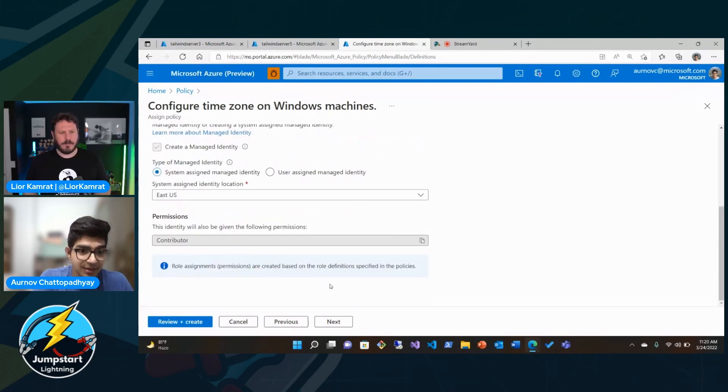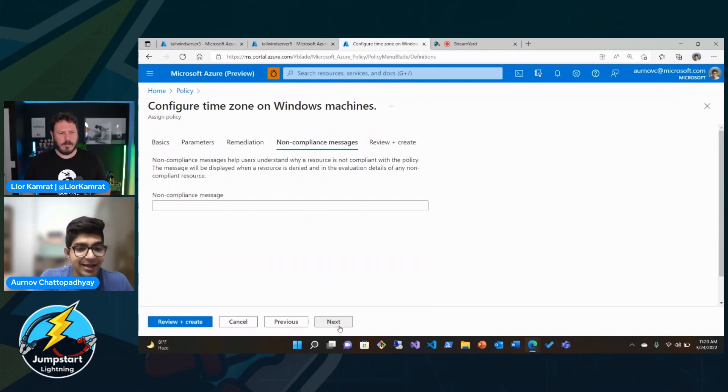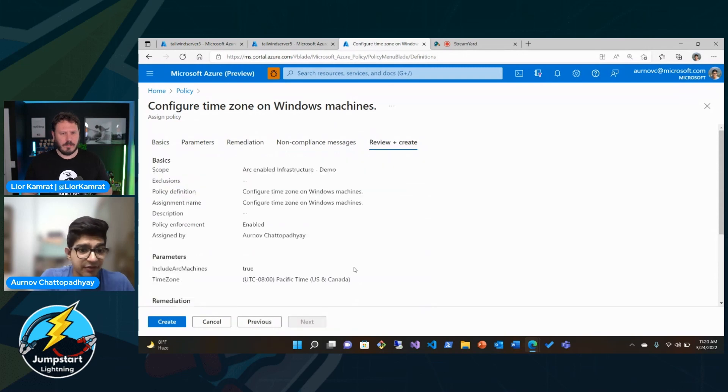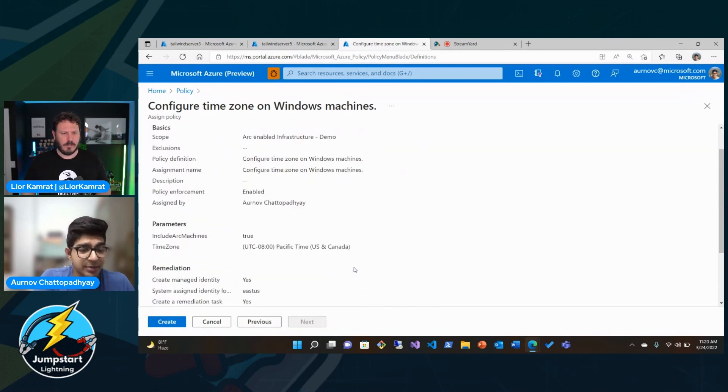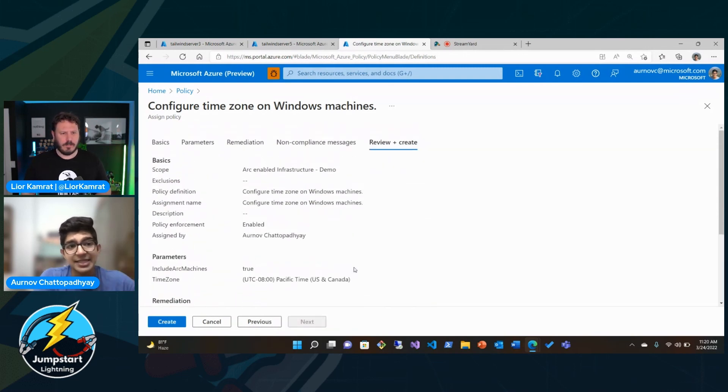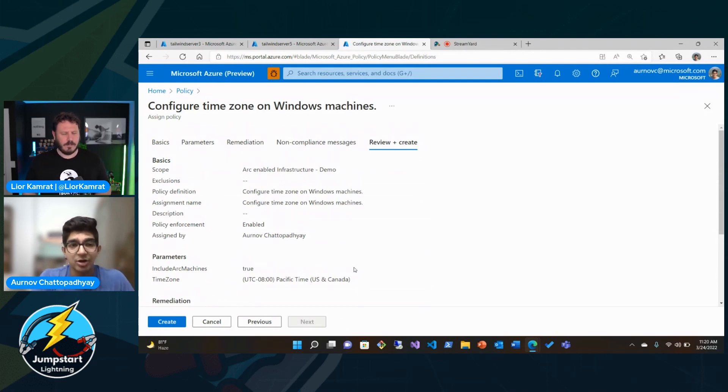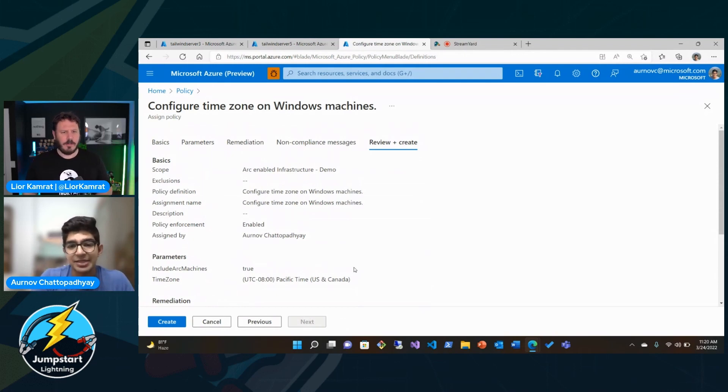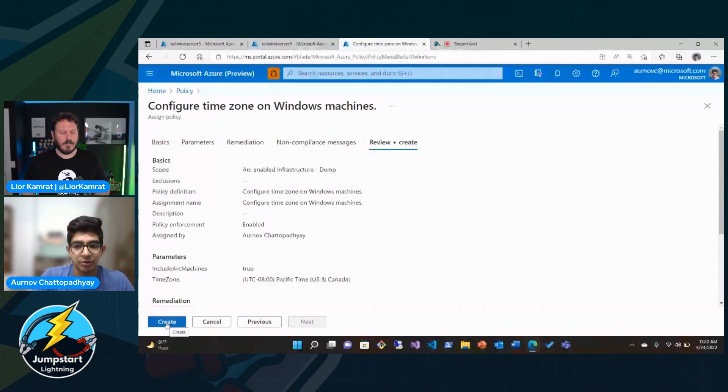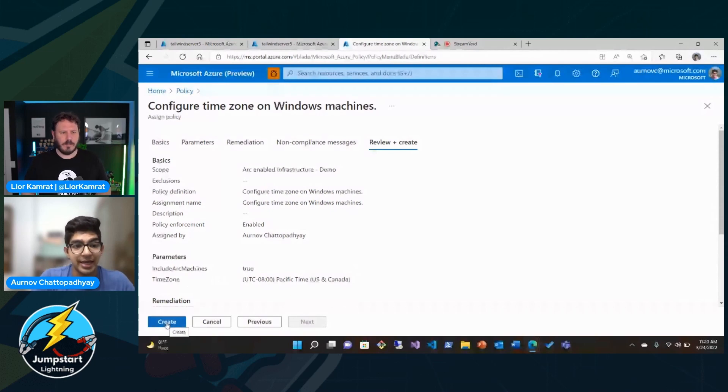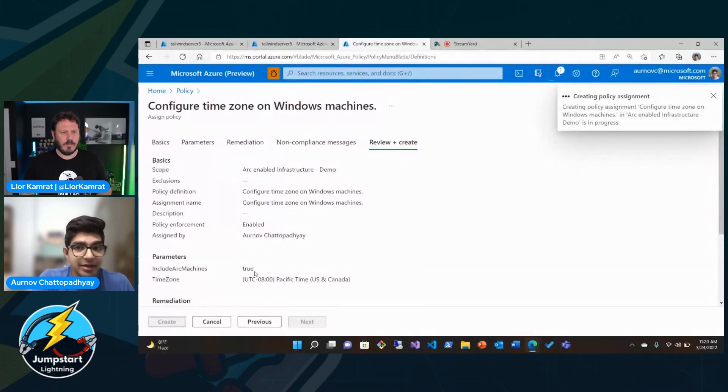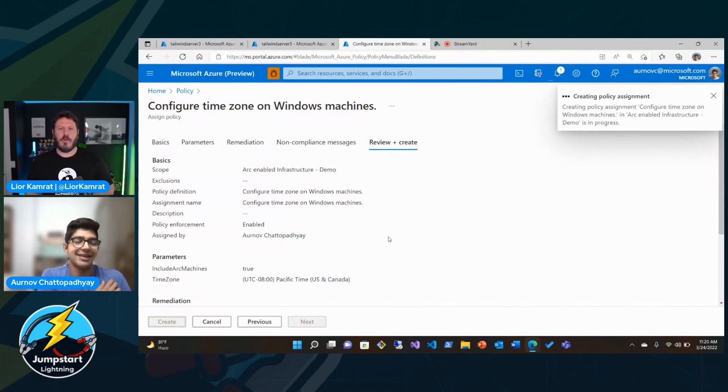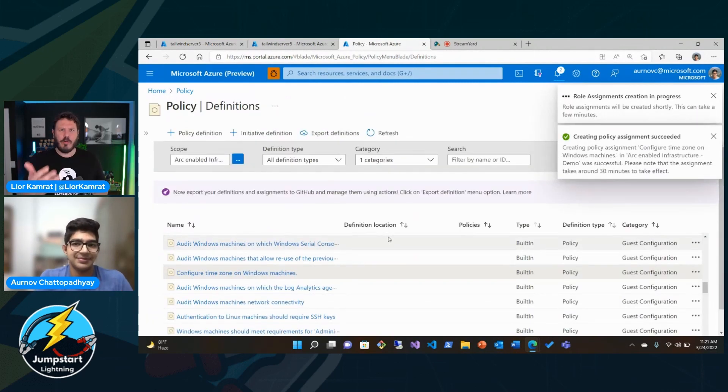Great. Next, we can set a non-compliance message. And we can go ahead and review and create. What's really neat is this is going to be applying across both our Arc-enabled servers and our Azure VMs that are in that same environment done seamlessly. So it really typifies how this unified management plane through guest configuration governance is comprehensive. So we can go ahead and create that.